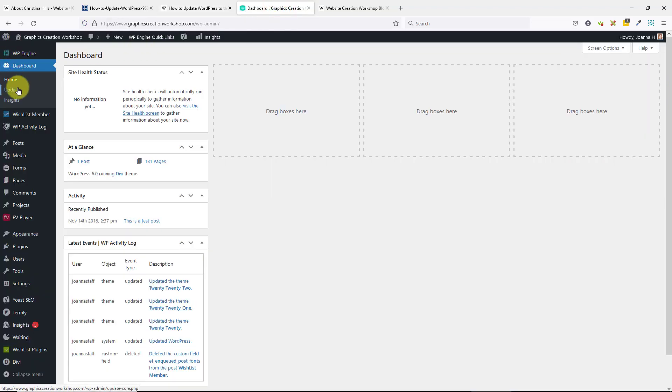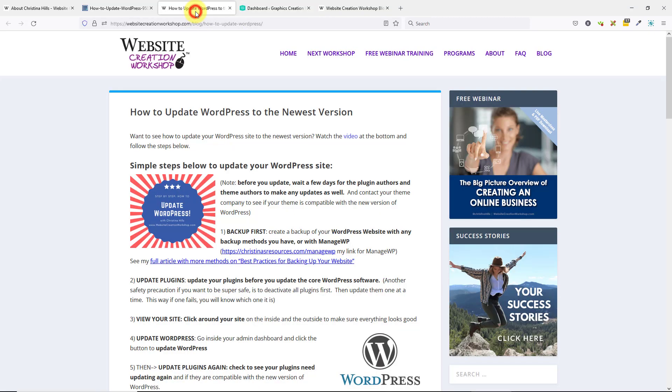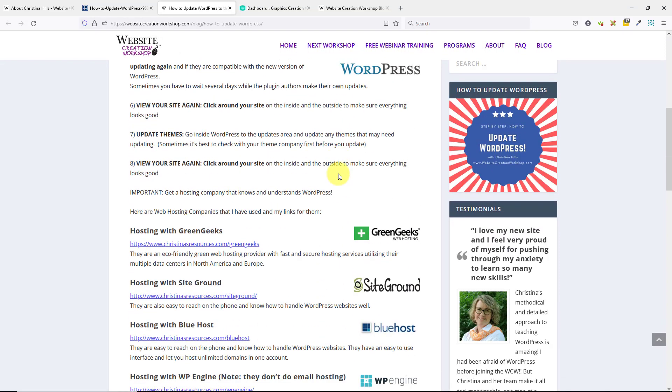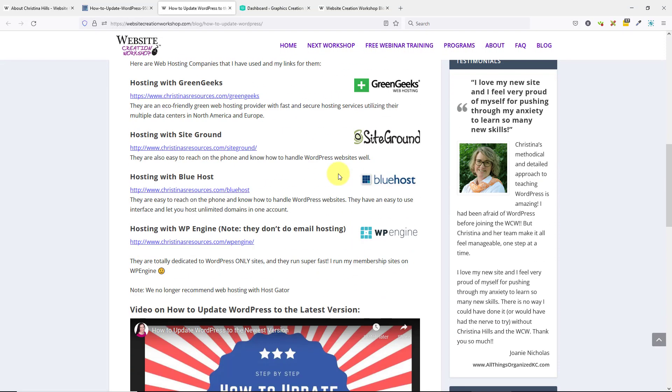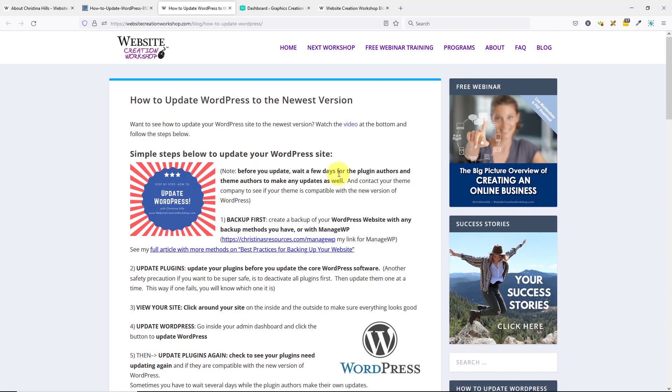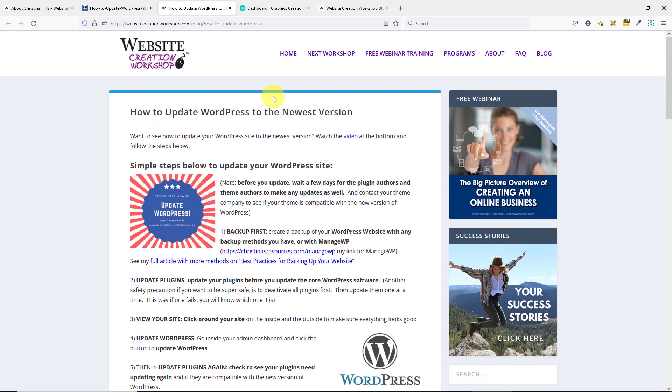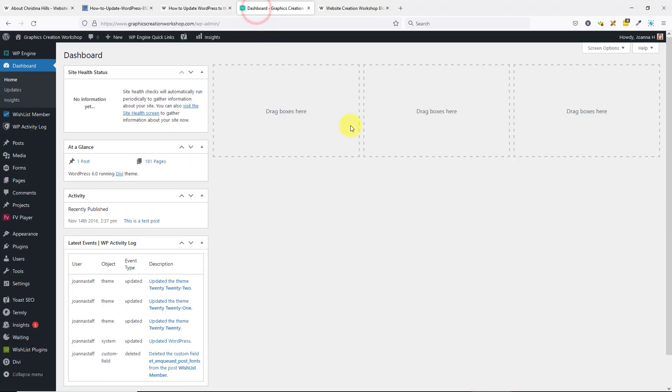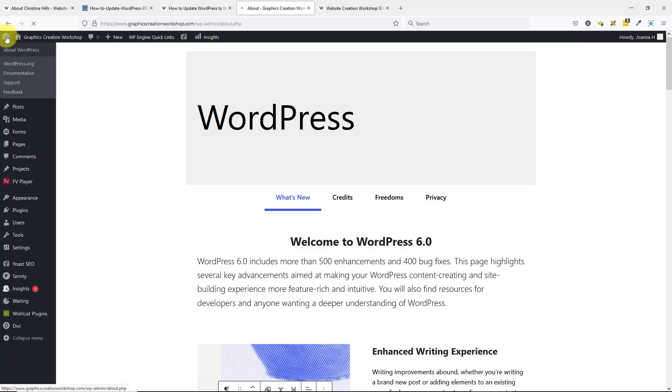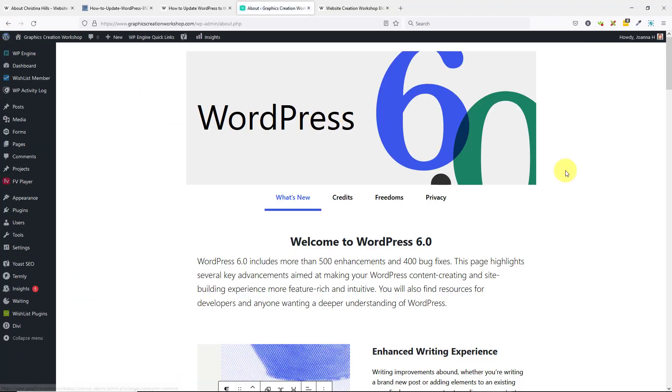Once it's updated, you'll no longer see that little update notification. What I just taught you will apply to any version of WordPress, whether you're at WordPress 6.0 or higher. If you're ever not sure what version you're at, you can click on this little WordPress icon at the top, and it will show you what version of WordPress you are on.